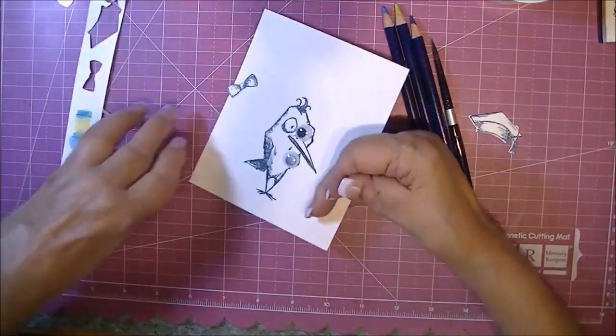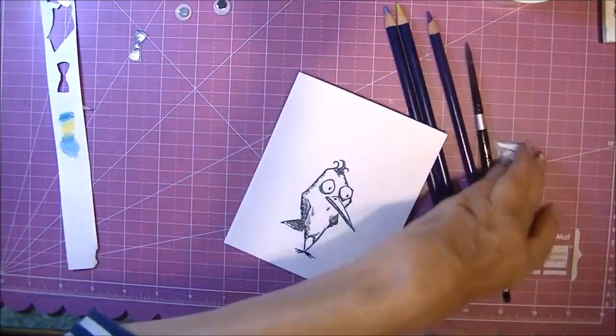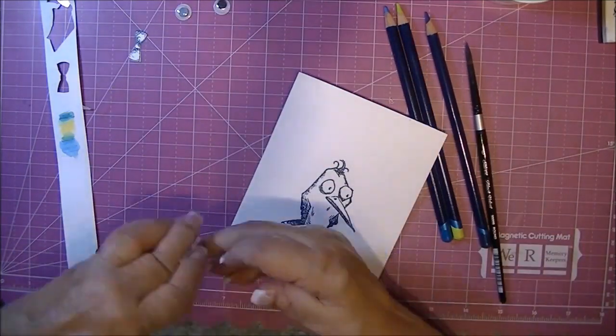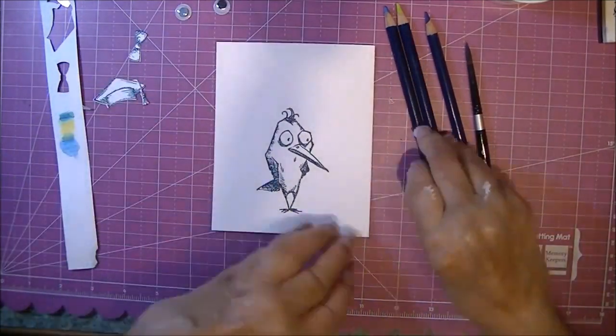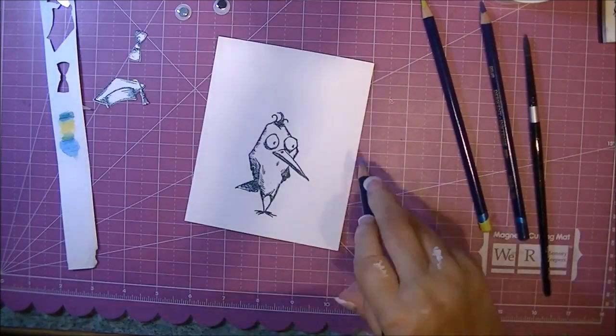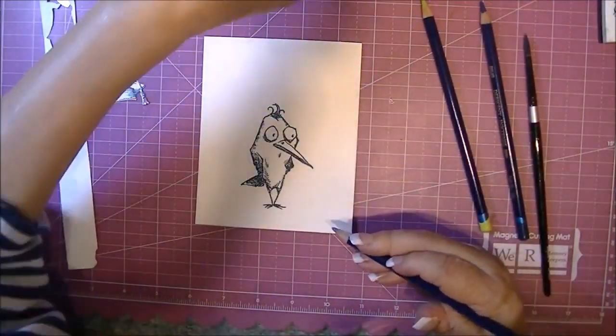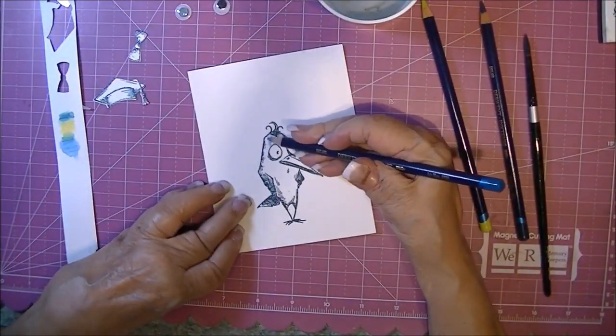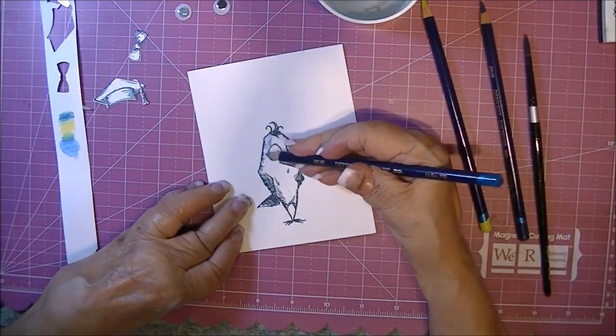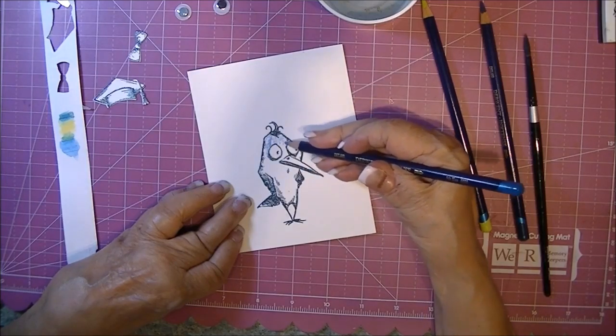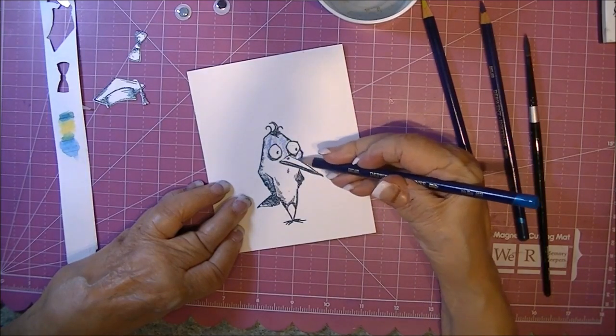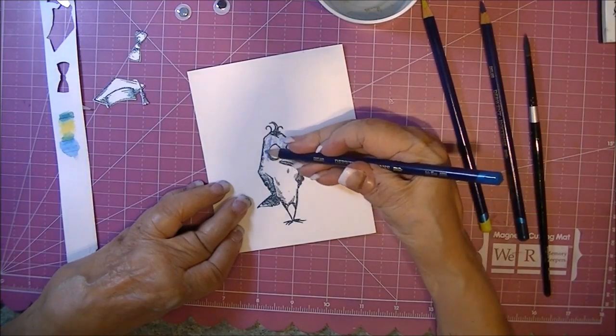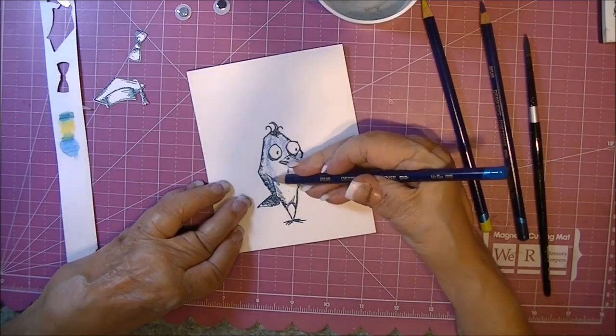And we'll start with the bird. This is so easy. I rarely use these pencils and I need to pull them out more. This is Hanson cold press watercolor paper, and I'm just taking the darkest blue that I'm using and putting it along the outside edges.